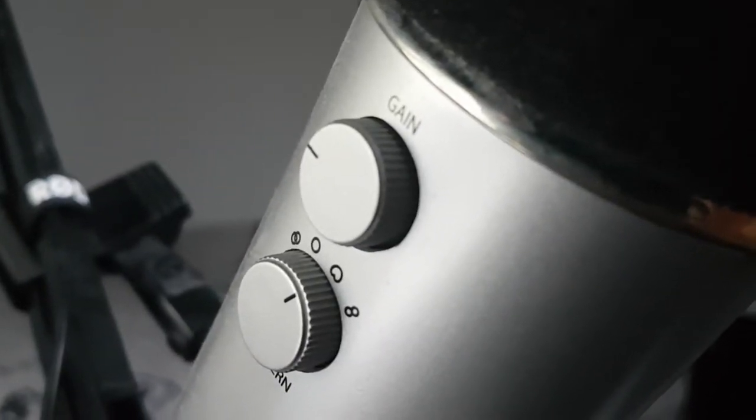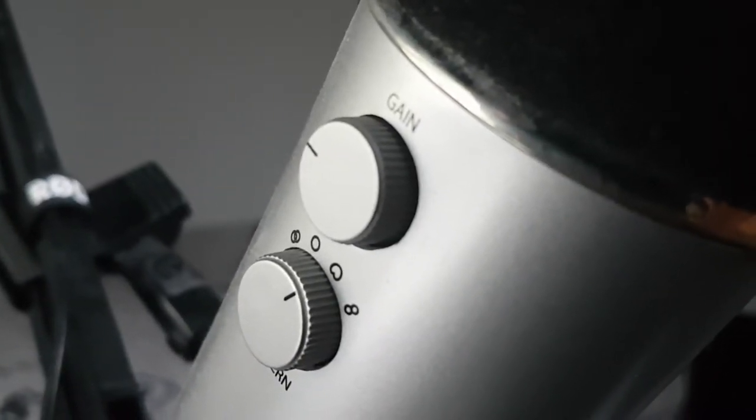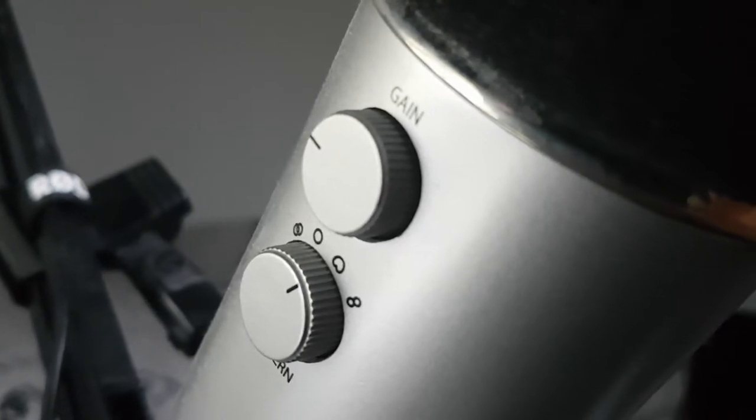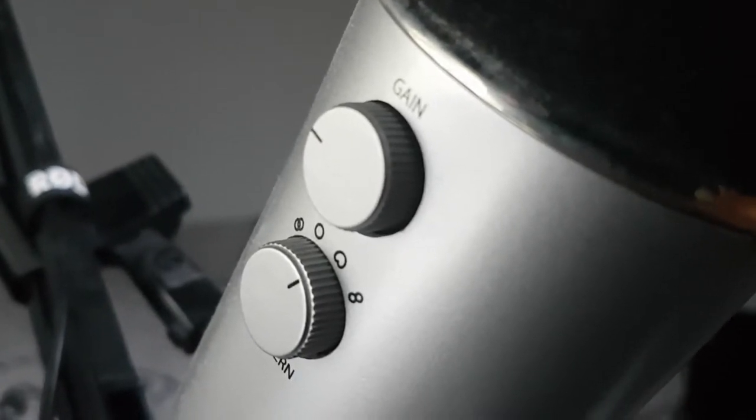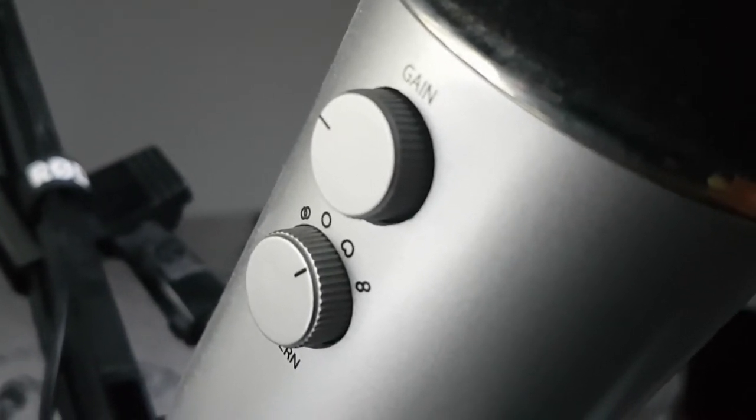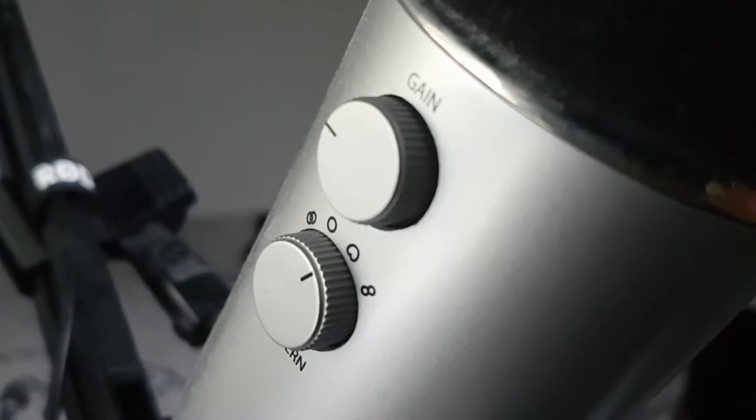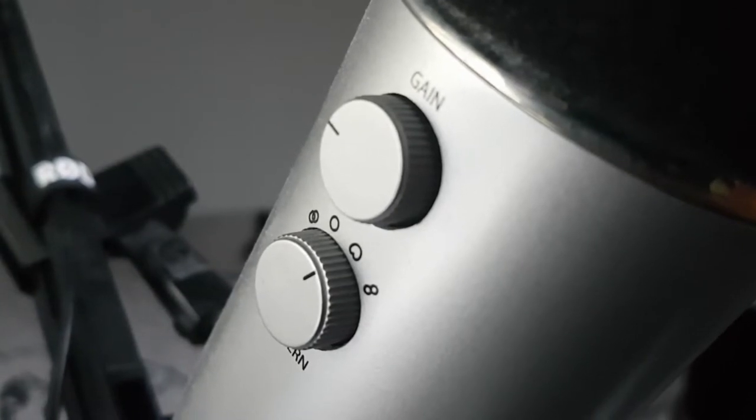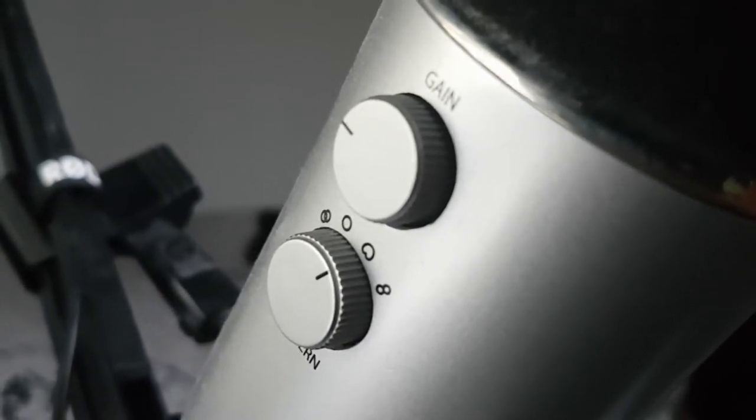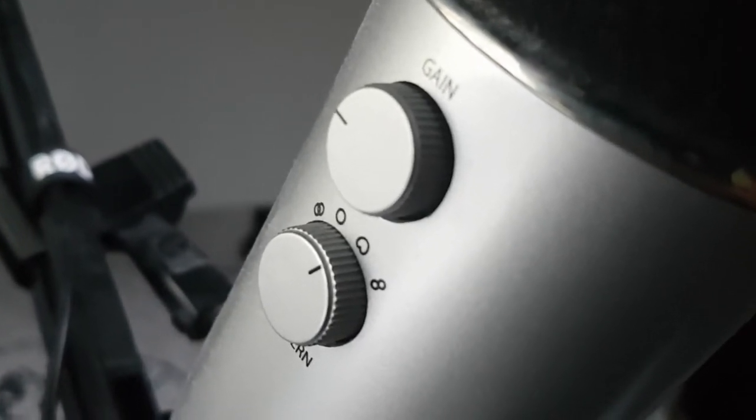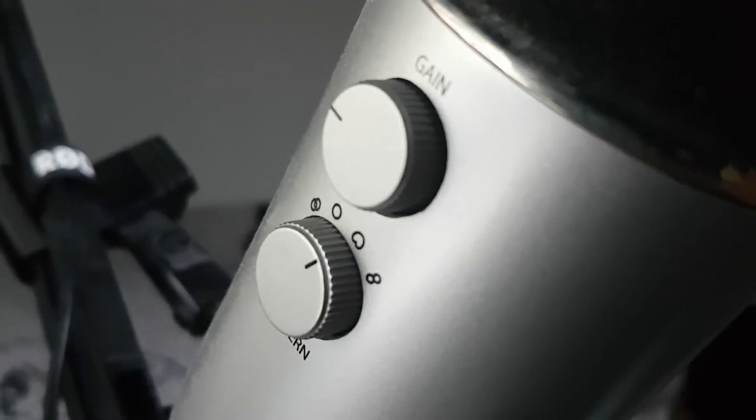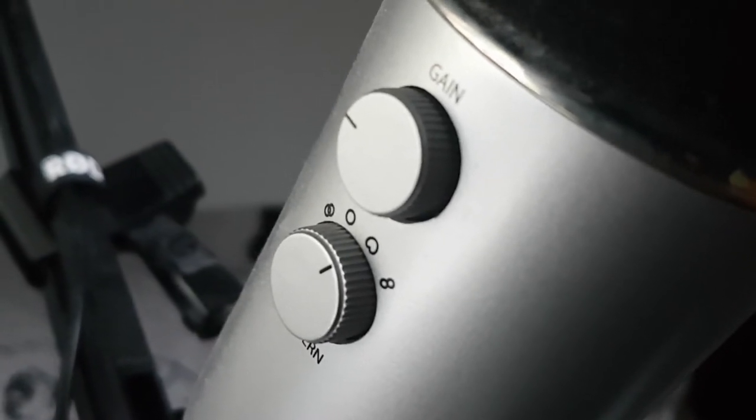Now underneath we can see four options that go with the Blue Yeti and these are really useful. Mine is currently on cardioid, which means it's available for podcasts, voiceovers, vocals, and instruments. Basically everything you record directly to your microphone when you're recording.